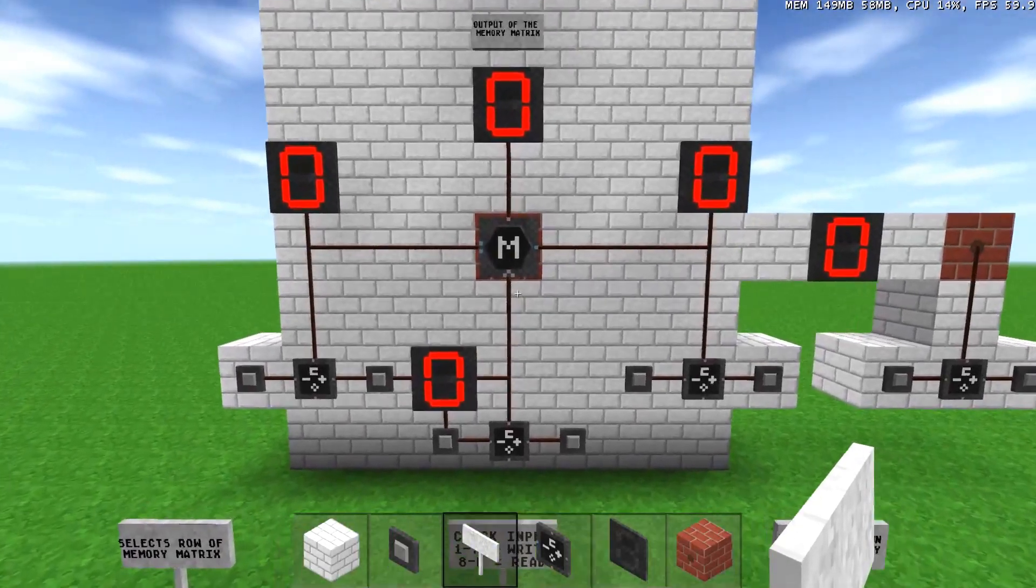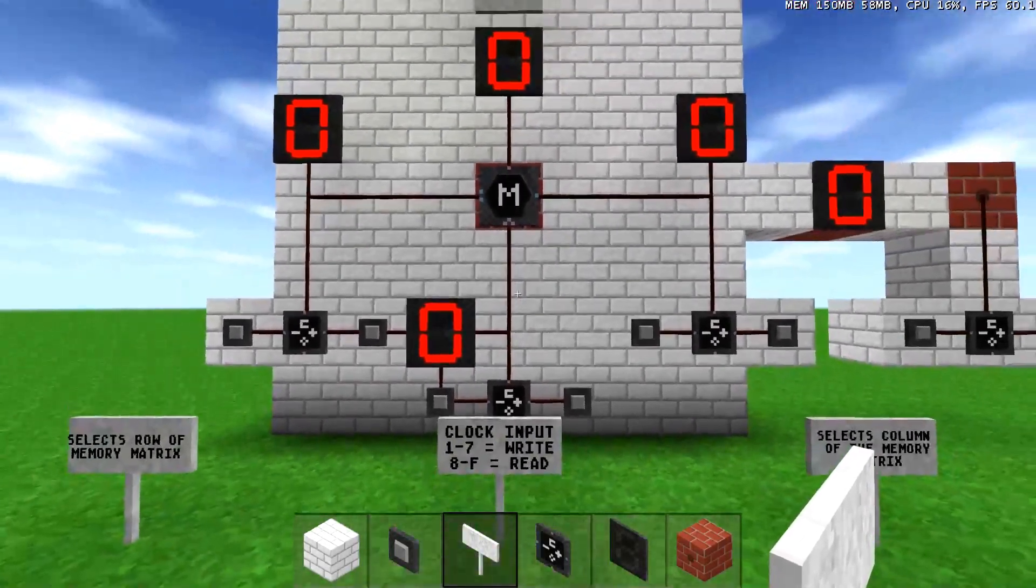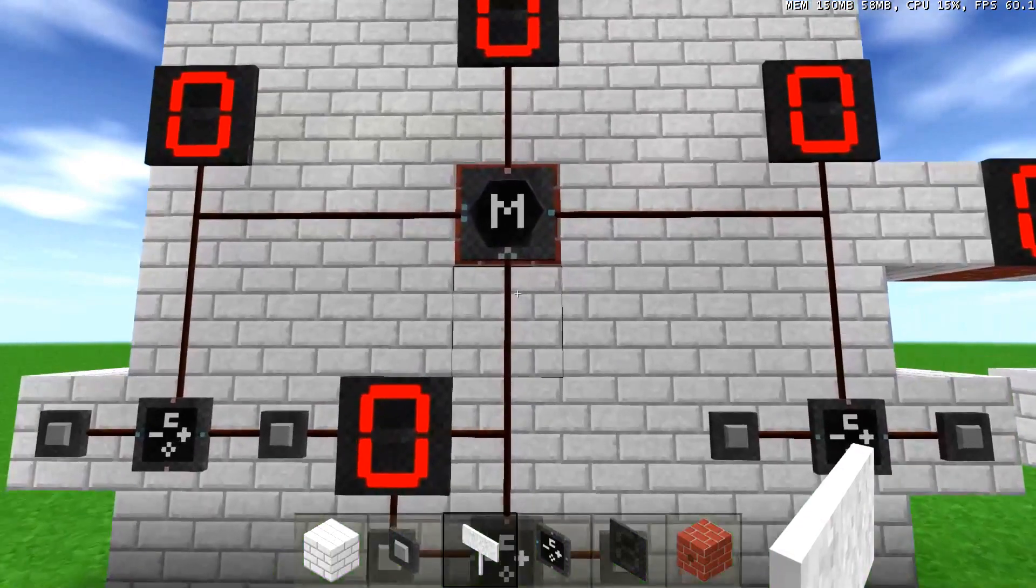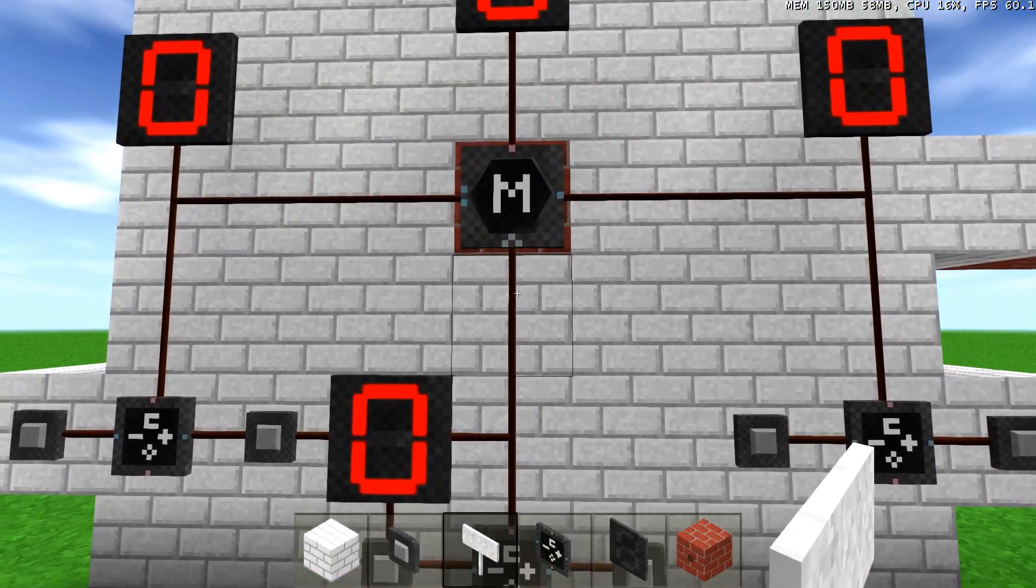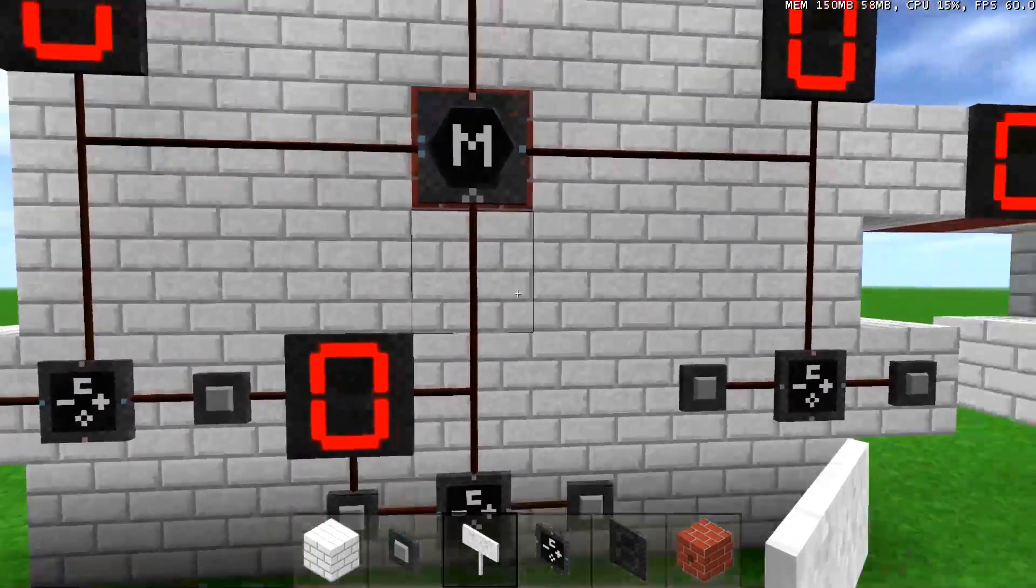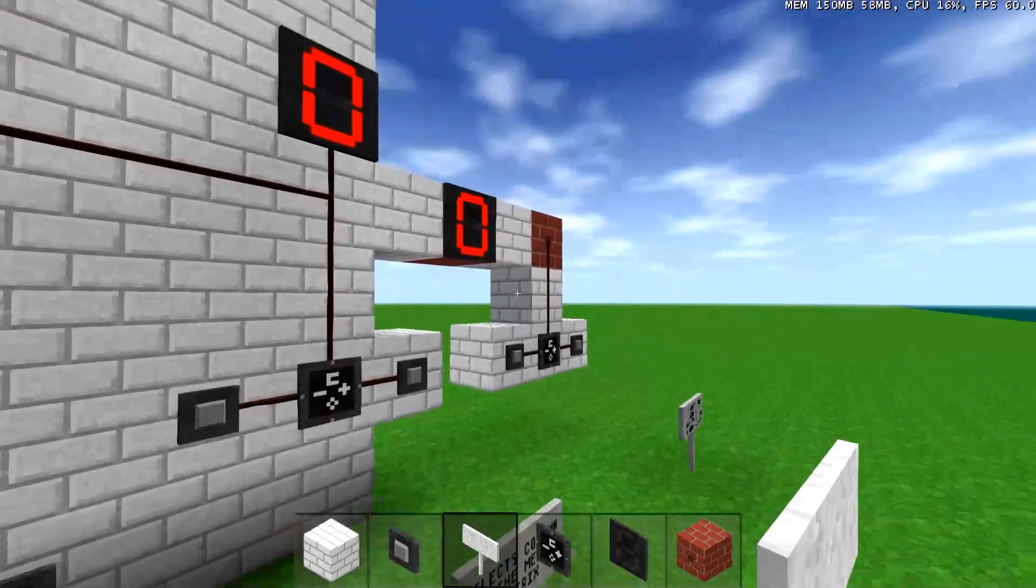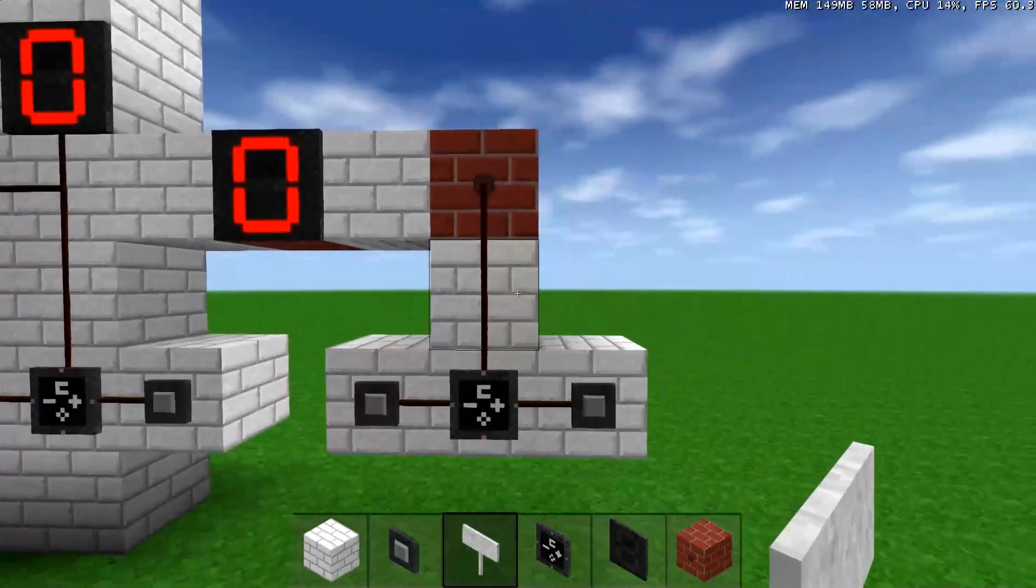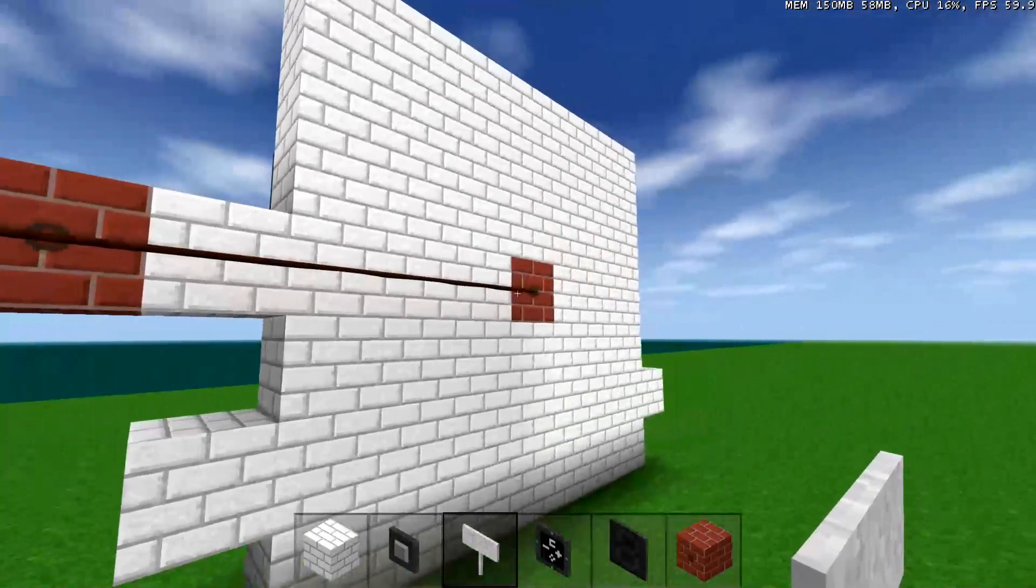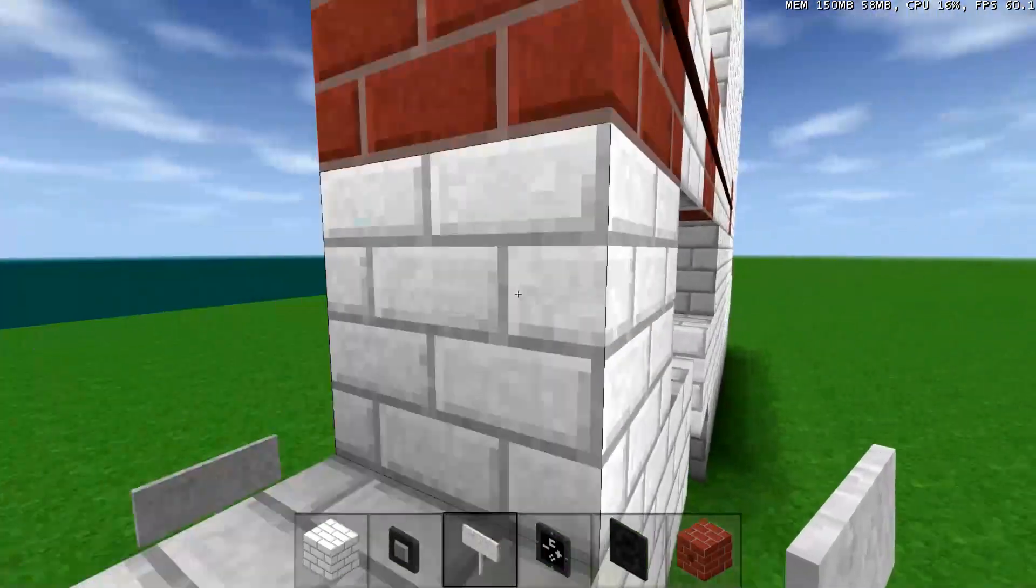And the way these values are changed is you can write to these memory banks using the bottom inlet and the back. And this one over here is hooked up to the back via a wire through block.